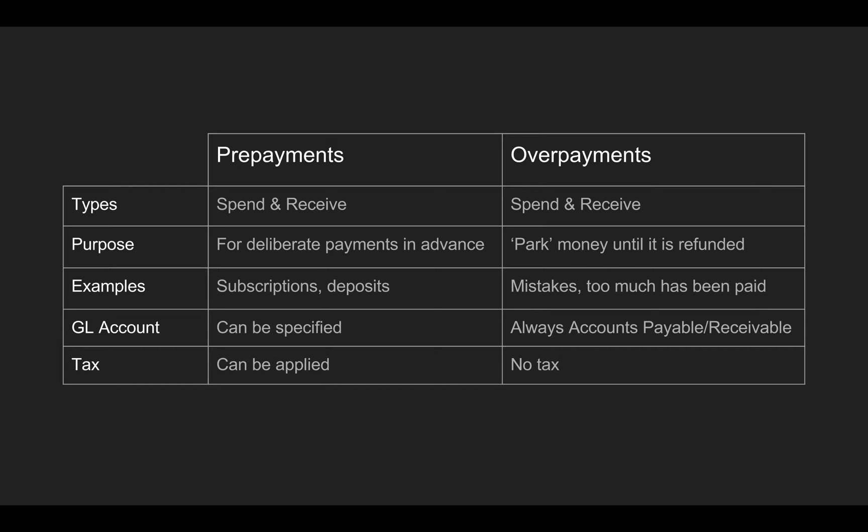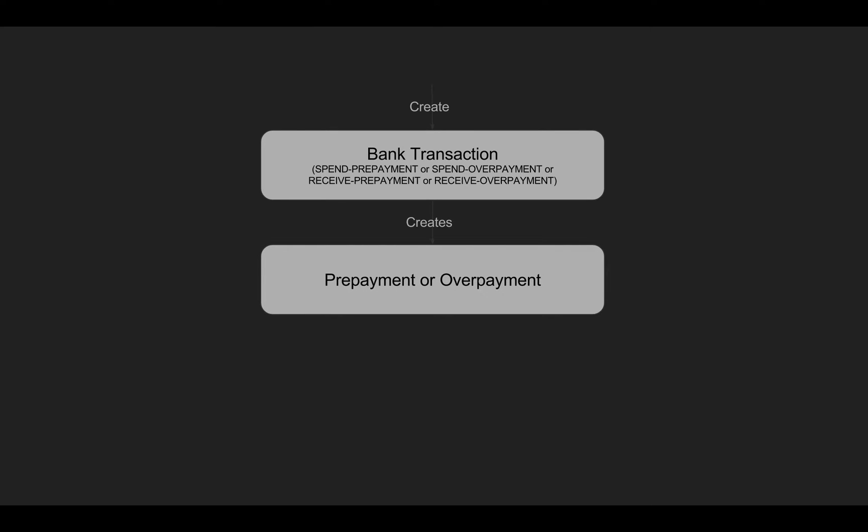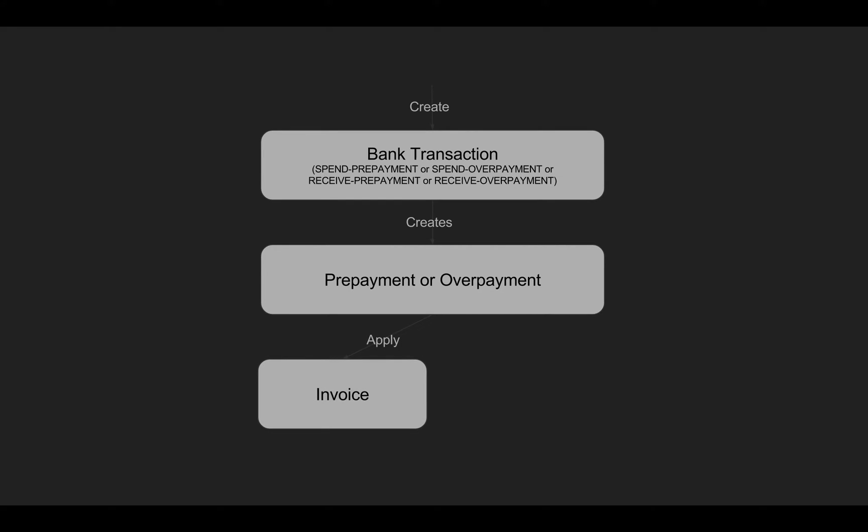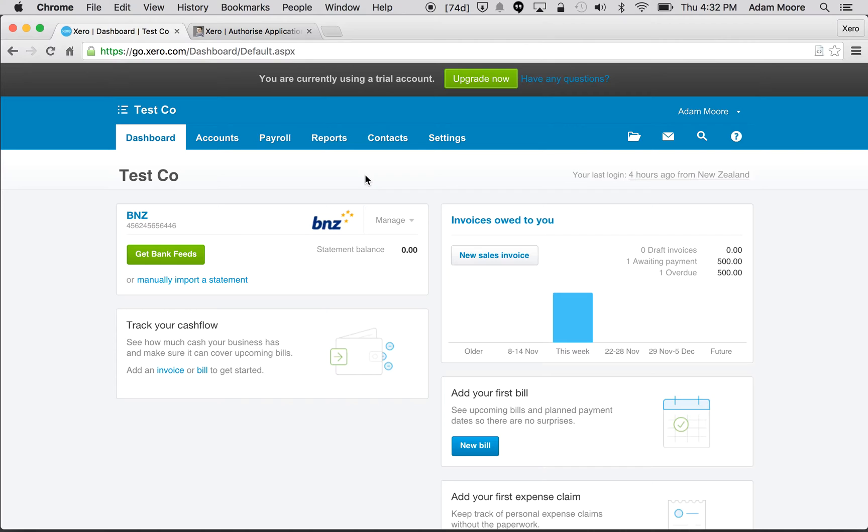This is particularly talking about the API, but what does the lifecycle of a prepayment or overpayment look like? First of all you create one via the bank transaction endpoint and you give it one of those four types: spend prepayment, spend overpayment, receive prepayment or receive overpayment. Behind the scenes that then creates the actual prepayment or overpayment that can be allocated or refunded. You can allocate or apply those to an invoice or you can refund the money through the payments endpoints. Prepayments generally get applied to invoices and overpayments generally get refunded.